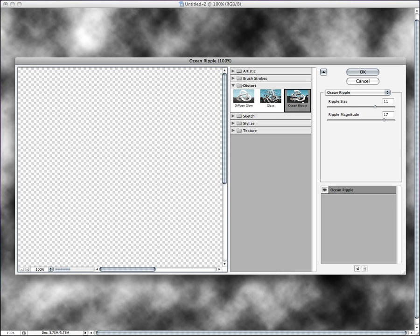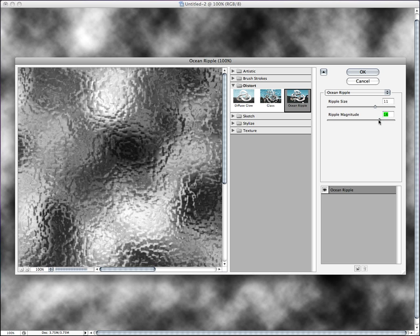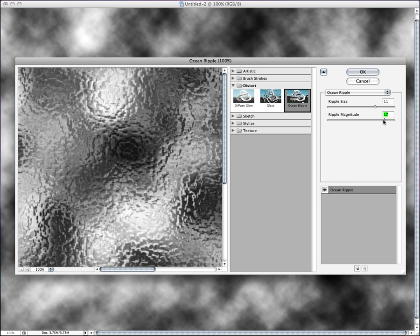And then once again, off screen, we're going to go to Filter, Distort, Ocean Ripple. Ripple Size is going to be 11, and the Ripple Magnitude is going to be about 15 to 17. We're going to go with 17, and that's going to give us a good base to work off of when our other filters need to get it.